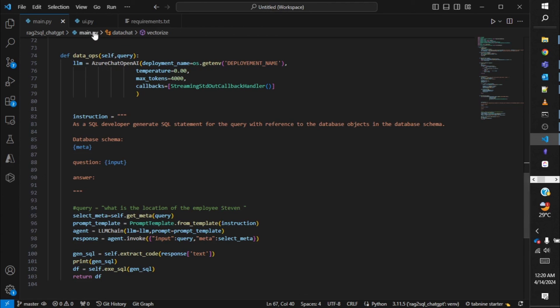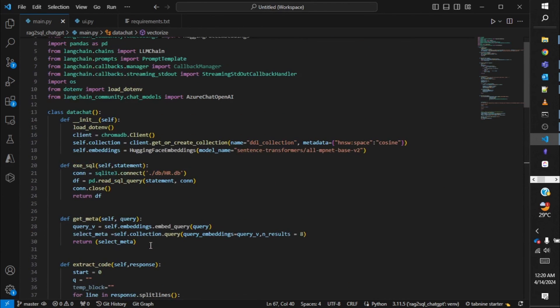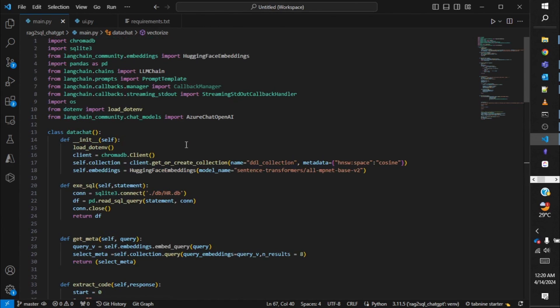That's it — fairly simple. My code as usual will be available on GitHub; I will share the link in the video description. You can make copies of it, download it, experiment with it, make your own versions, and improve it. Always welcome to share your comments in the comment section and let me know what you do with it. That's all for today, thank you.